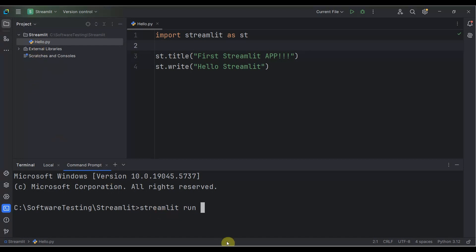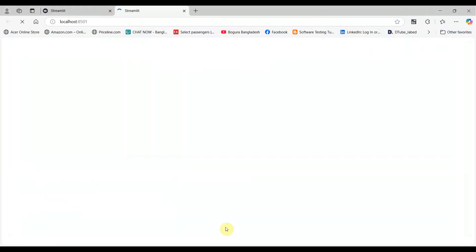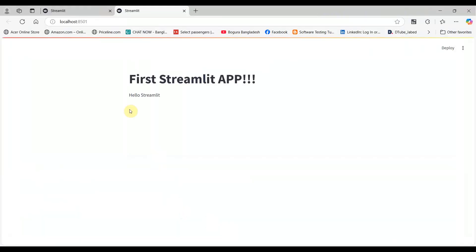H-E-L-L-O hello.py. Hit Enter from your keyboard. It's running. You see the browser open with your application: First Streamlit App and Hello Streamlit. That means it's working fine.